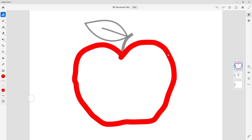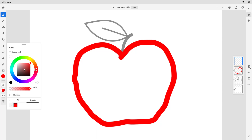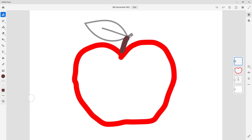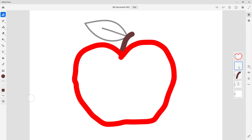I'm going to create a new layer for the stem. I'll choose a brownish color and draw out the stem. I can bring the layer down and rearrange it to a different position. I'll also create a new layer for the leaf.